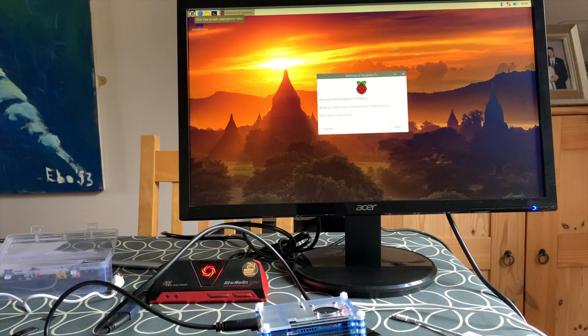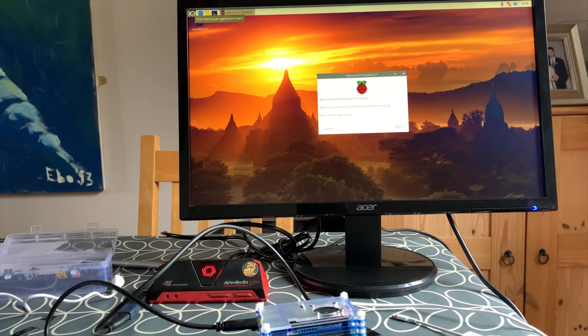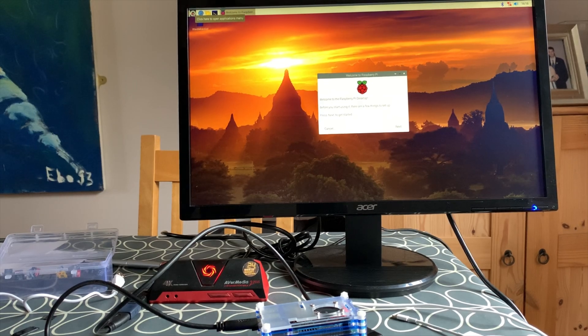Obviously this functionality will be added through the normal update procedure in the future but some of us like testing things.